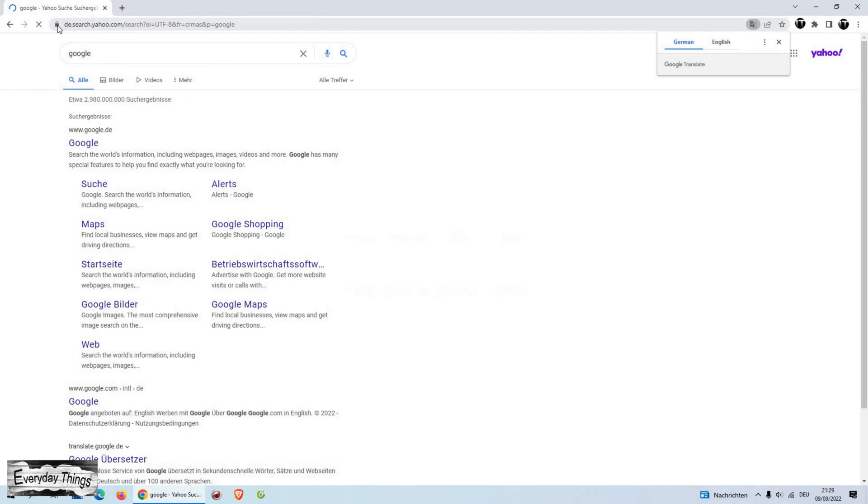In this video, I'll show you how to remove Yahoo Search from Google Chrome. Let's get started.